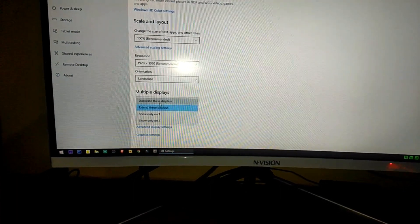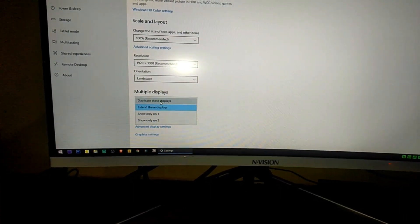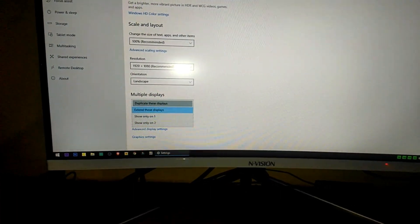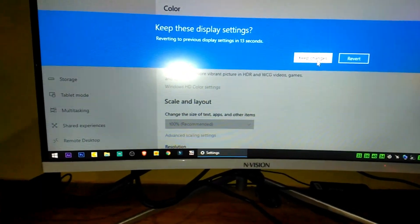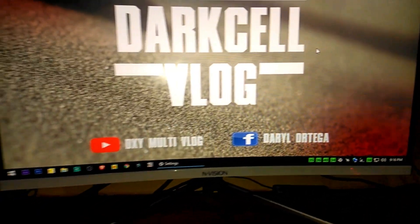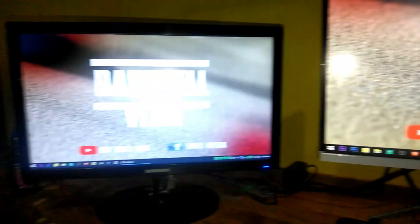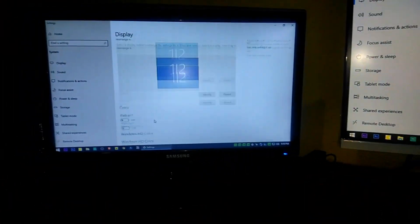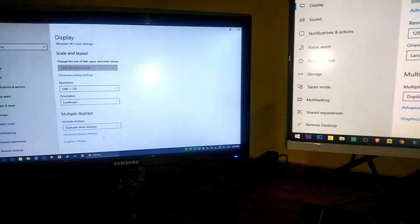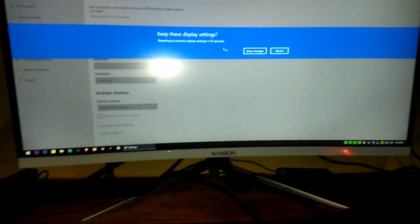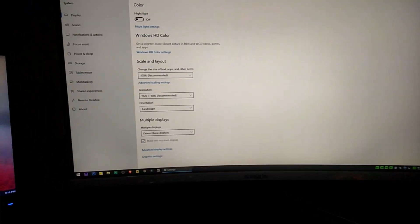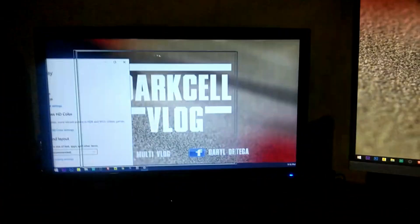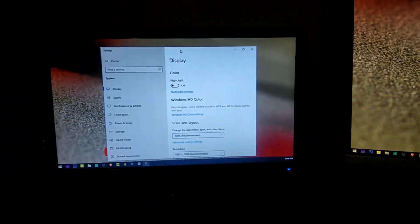On this option, you can either duplicate this display and click Apply — as you can see, what you see on my first monitor also appears on the second monitor. In my case, I will be using Extend This Display so I can put windows on the other side of my screen.